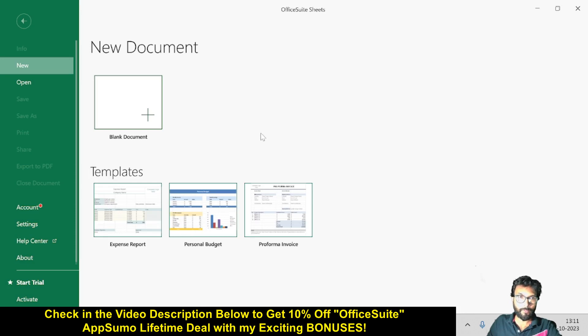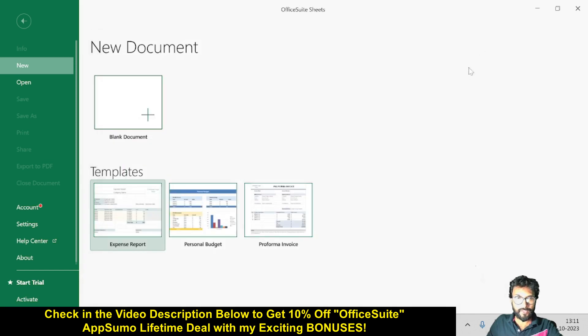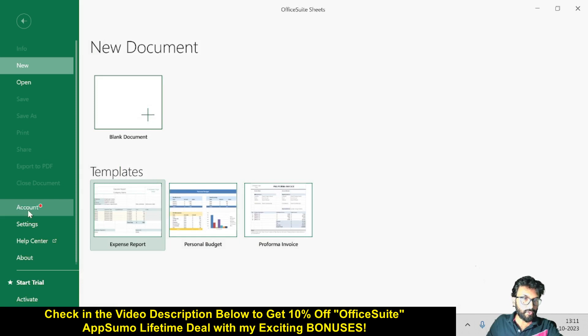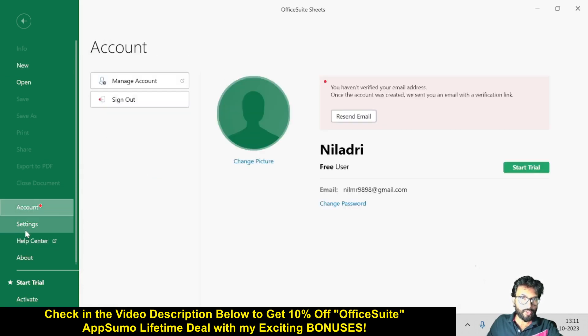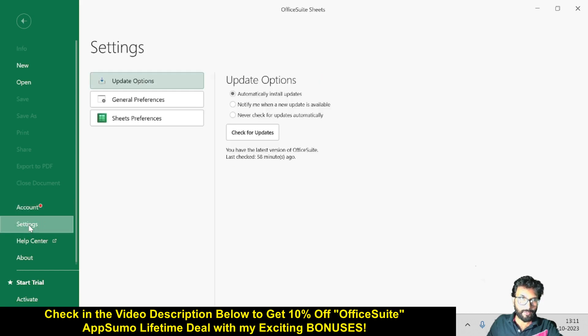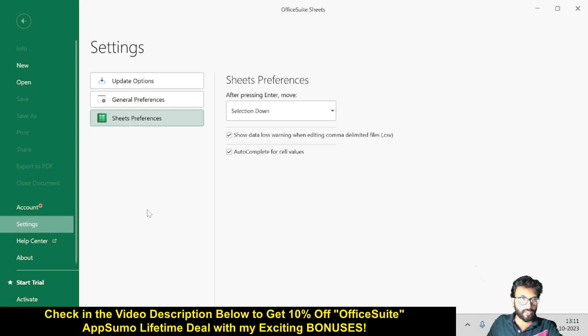Now come to OfficeSuite Sheets. Here also you will find a lot of templates - this is the blank template. You can create expense reports using this template, and also personal budget, performance invoice. You will find the account inside the account section, and you'll find the settings. Some important settings are there - general preferences and sheets preferences.